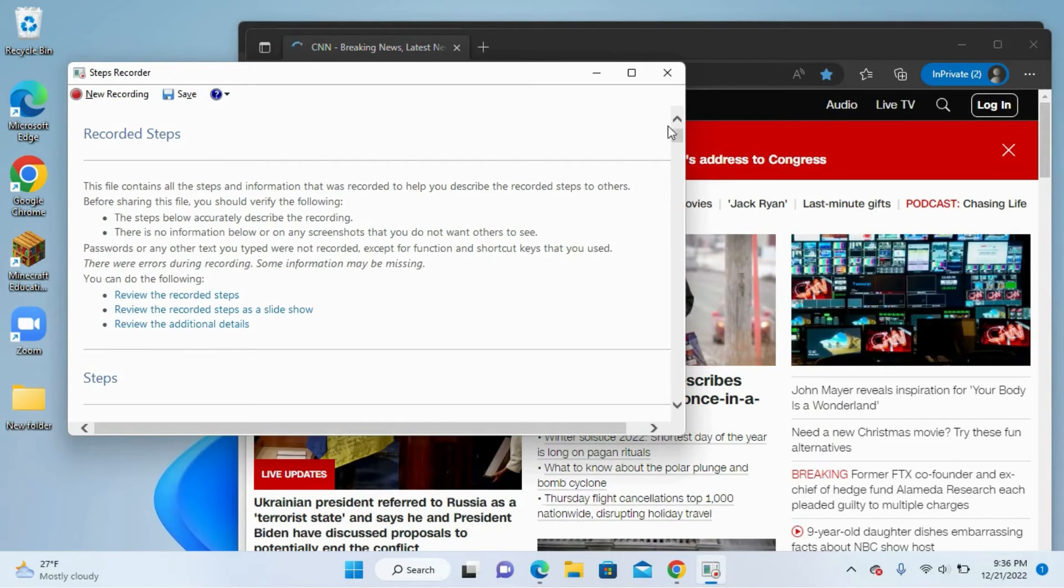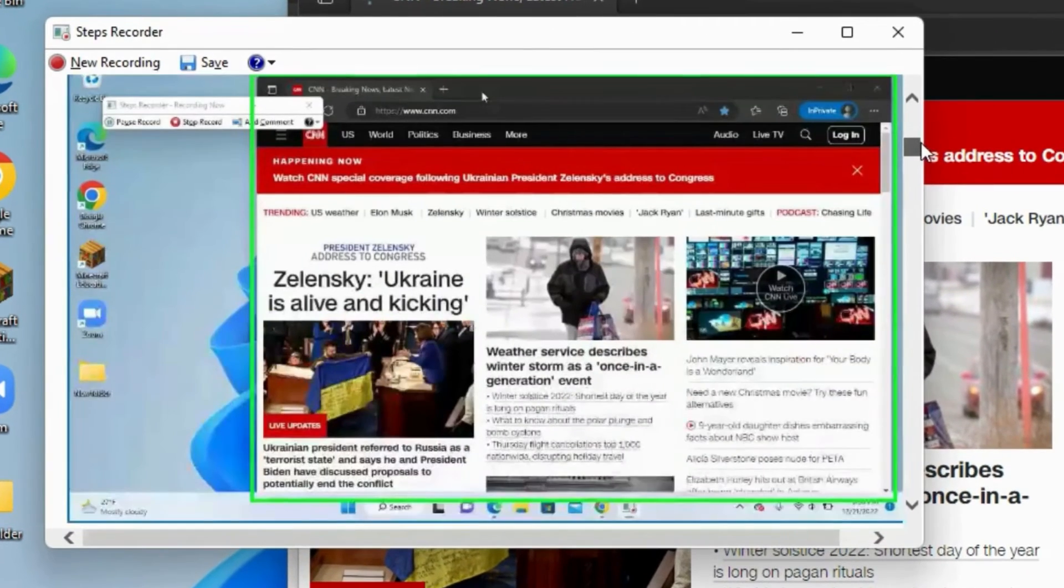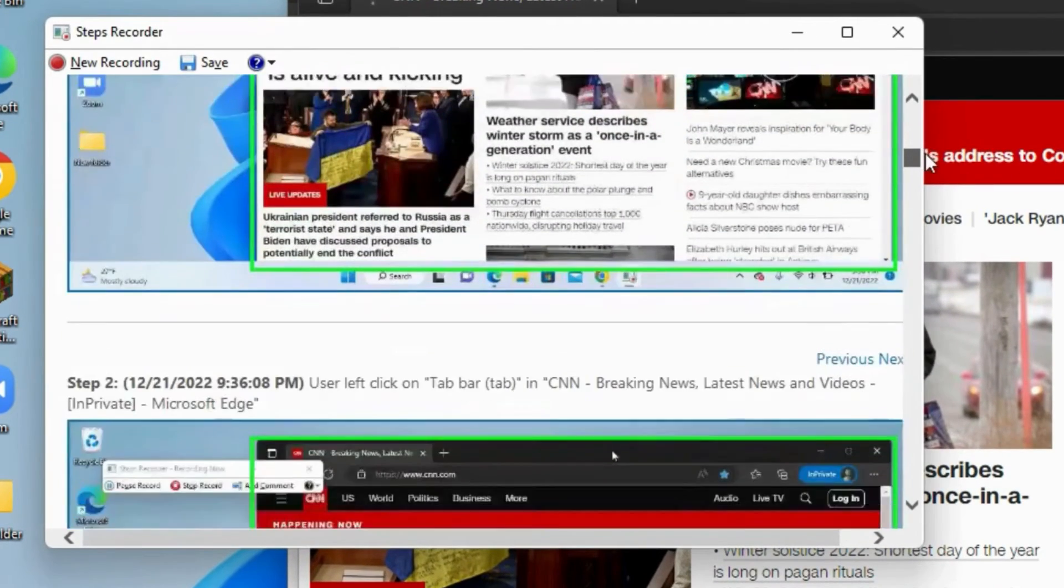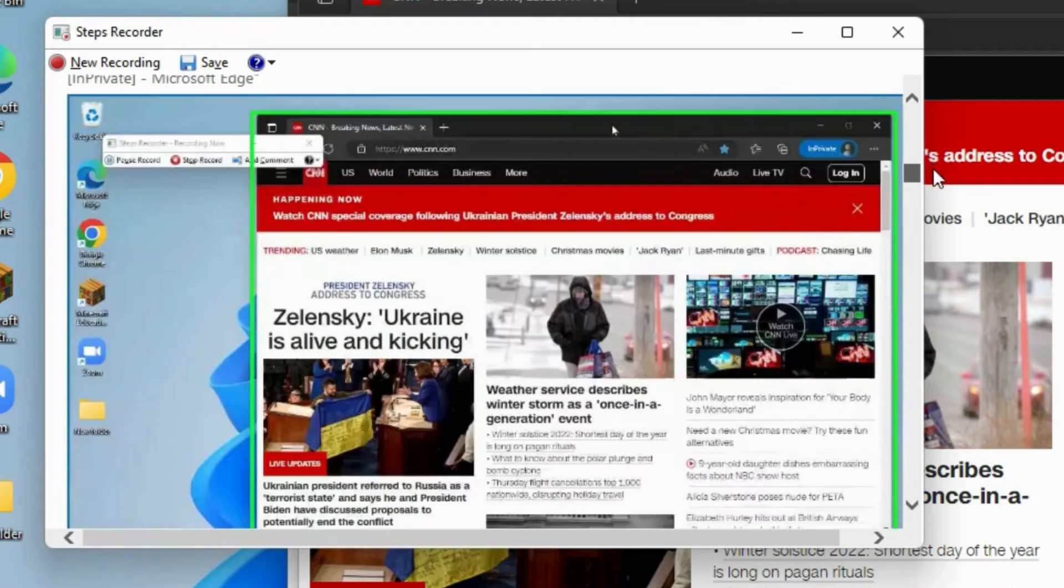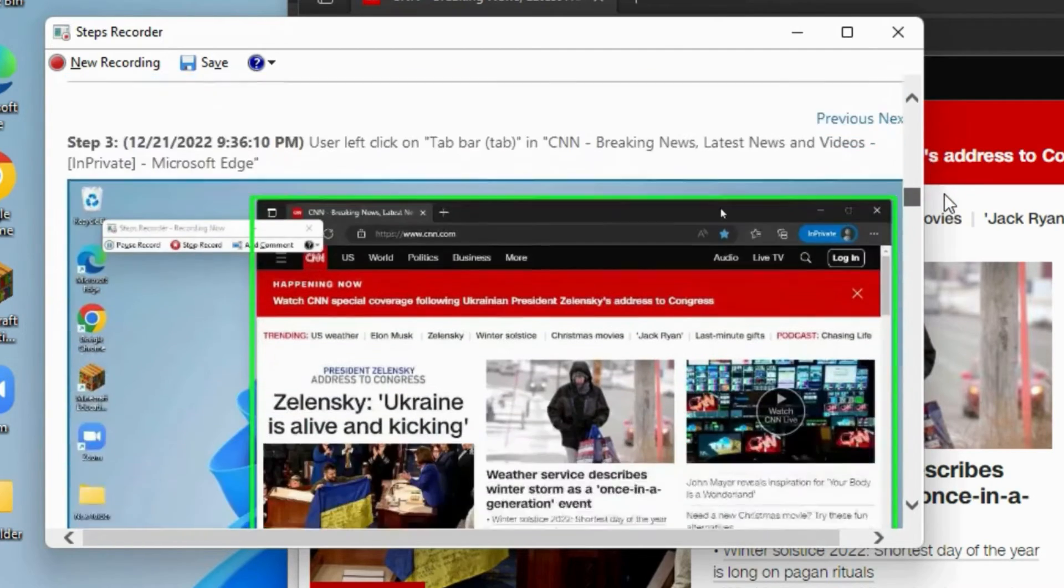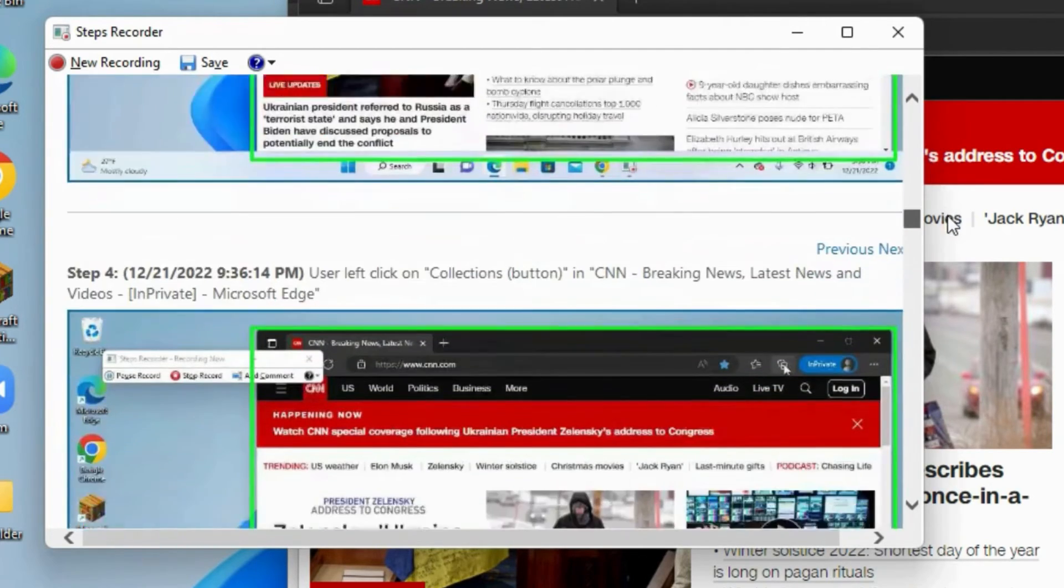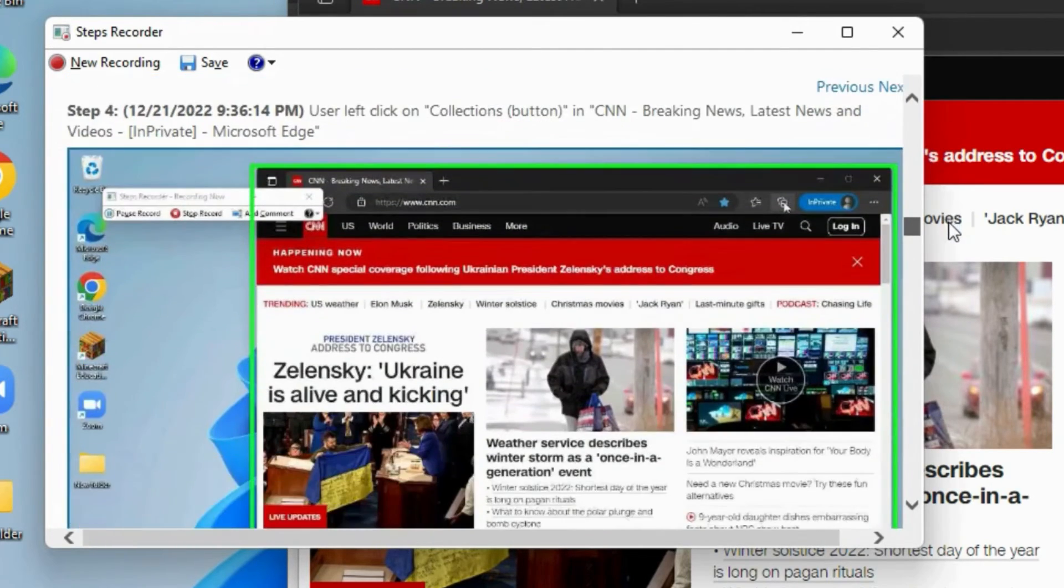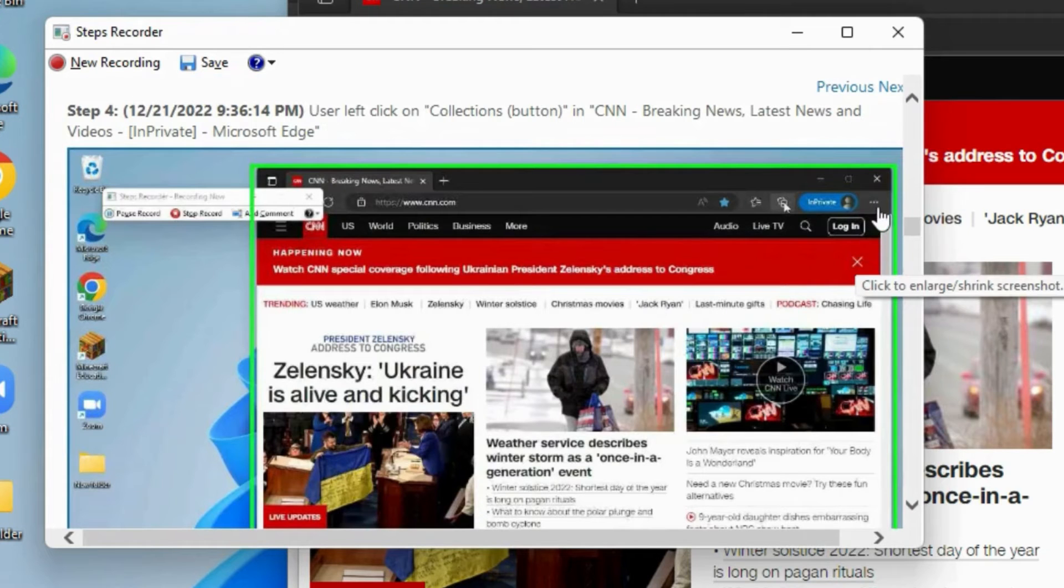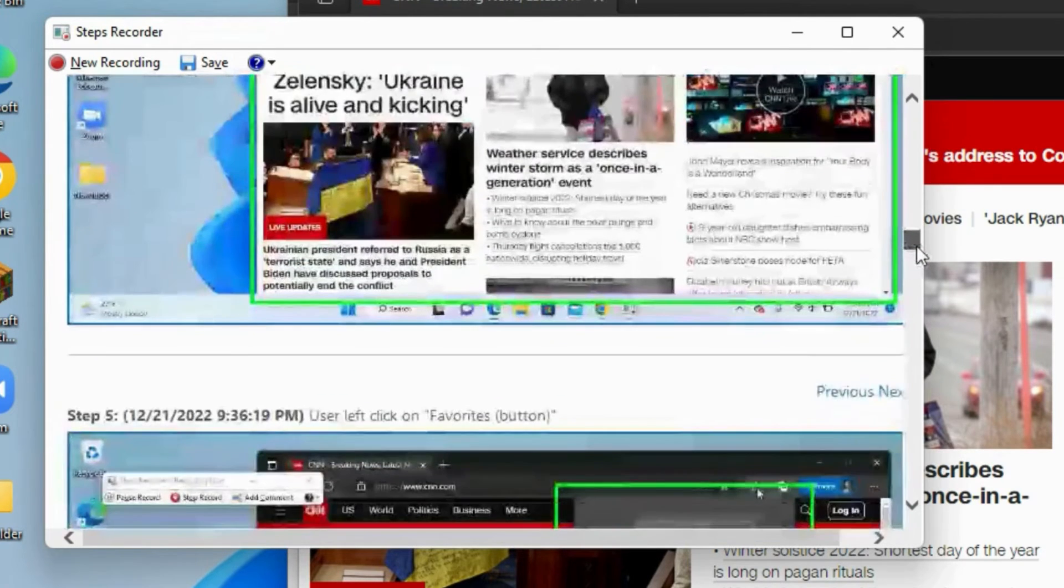And now you'll notice that this window pops up and you'll be able to see each step that I was able to do. And you'll notice that the window that I was interacting with is highlighted in green.